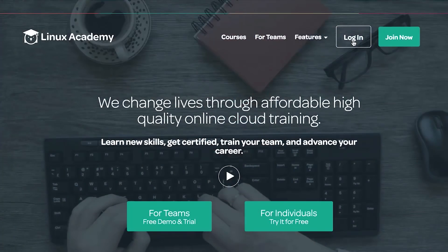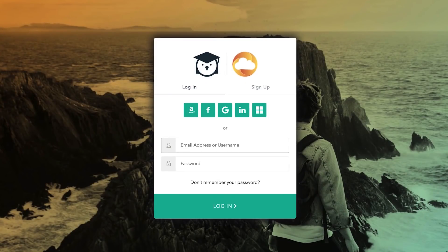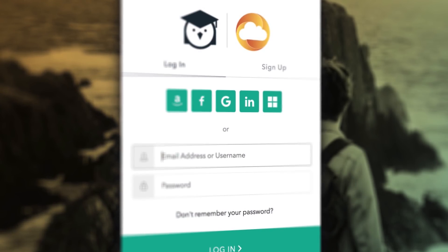Welcome, my name is Anthony James, founder and CEO of LinuxAcademy.com and CloudAssessments.com. If you're seeing this, you've noticed that we have a new sign-in experience. This sign-in experience will allow linkage from social media accounts and Amazon accounts and a few others to your LinuxAcademy.com account.